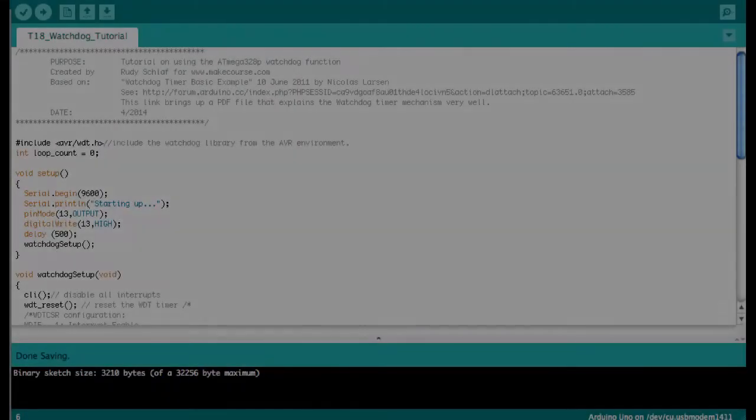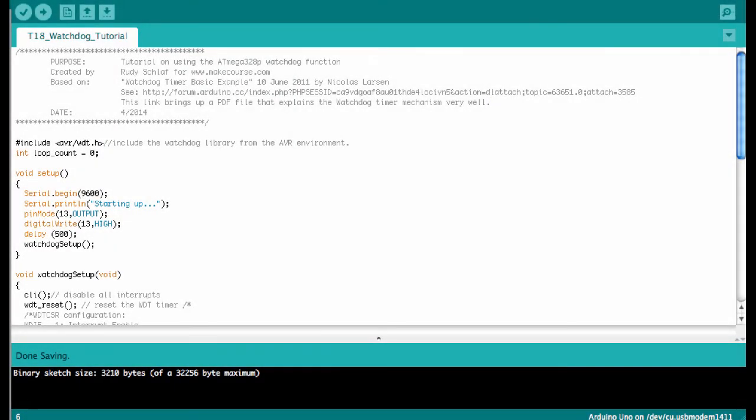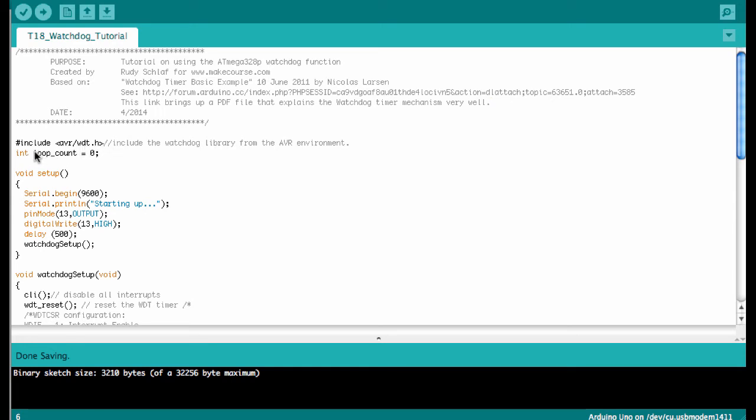Now it's time to look at the Arduino sketch. To use the watchdog, we need to include the AVR watchdog library, WDT.h. Then we define here a loop count variable. We'll see further down what that does.